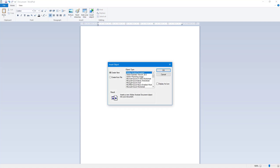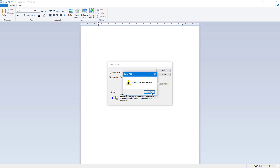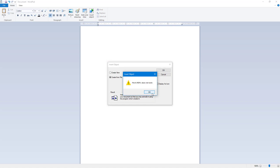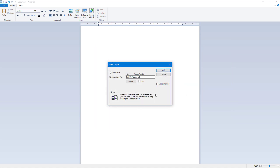Going back to Insert Object and Create from File, you can also create a link to the file instead of embedding it within the document. You can also choose Display as Icon. Select the file first, then create a link — this inserts a picture of the file content into the document, but the picture is linked so it does not get saved within the document itself.